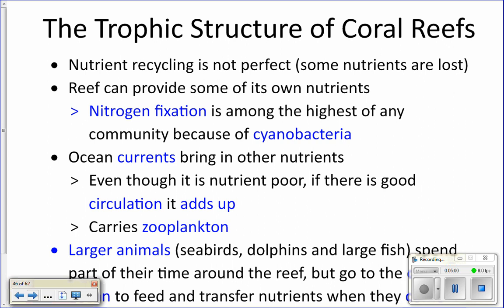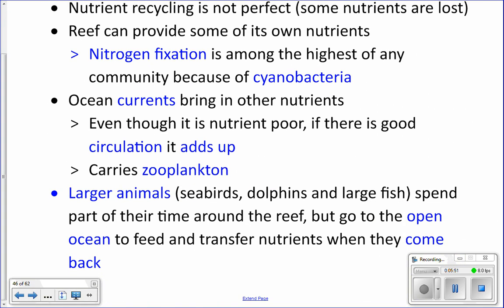Another way new nutrients can be introduced is nitrogen fixation. Remember cyanobacteria from first semester? Cyanobacteria take nitrogen gas, break apart the bonds between the nitrogen, and make ammonia, nitrates, and nitrites. Those nitrates and nitrites are the fertilizer — the nutrients — that many primary producers need. Cyanobacteria are one of the few things that can do this, and you do get a lot of cyanobacteria living on reefs, providing nutrients through nitrogen fixation.